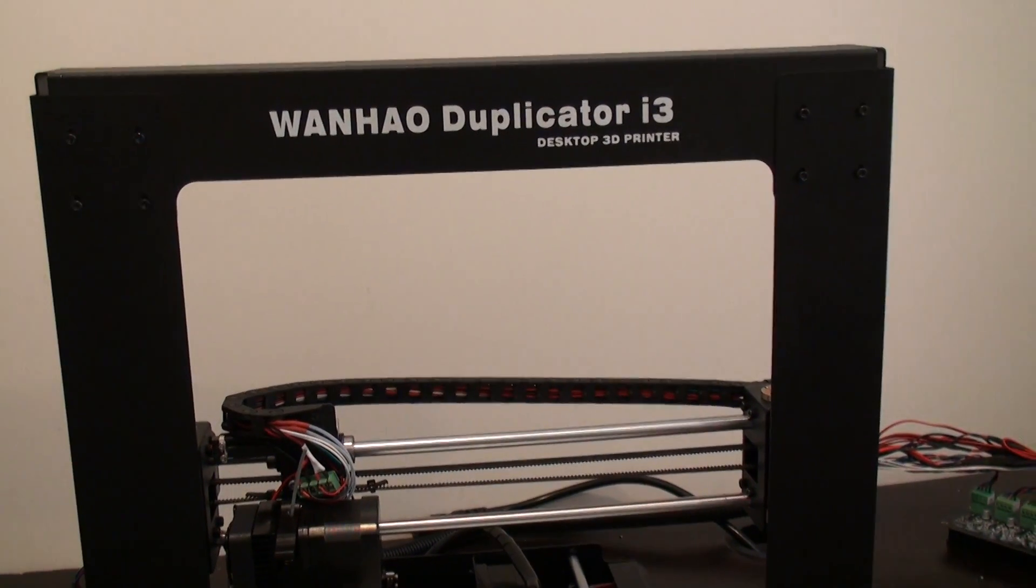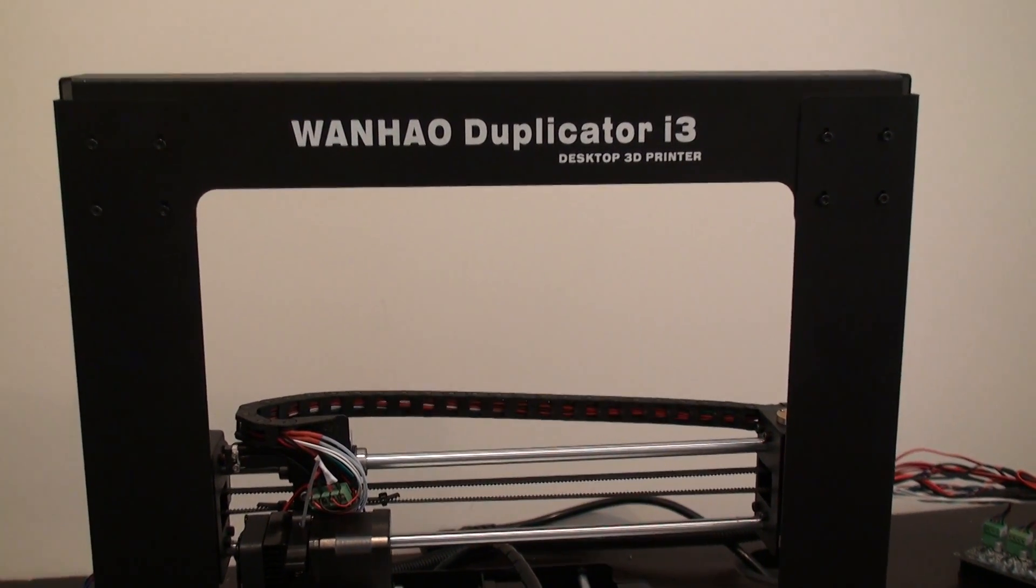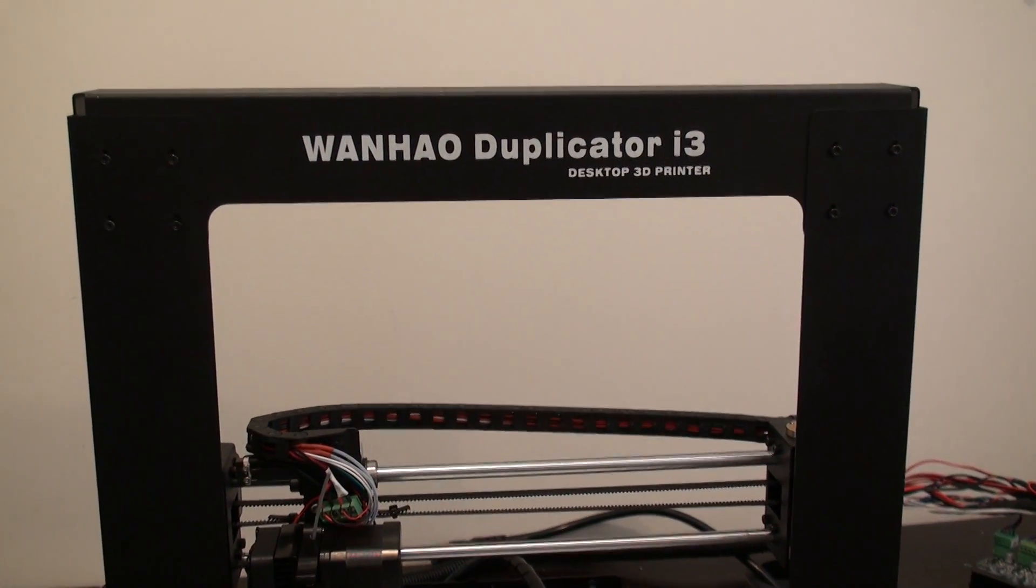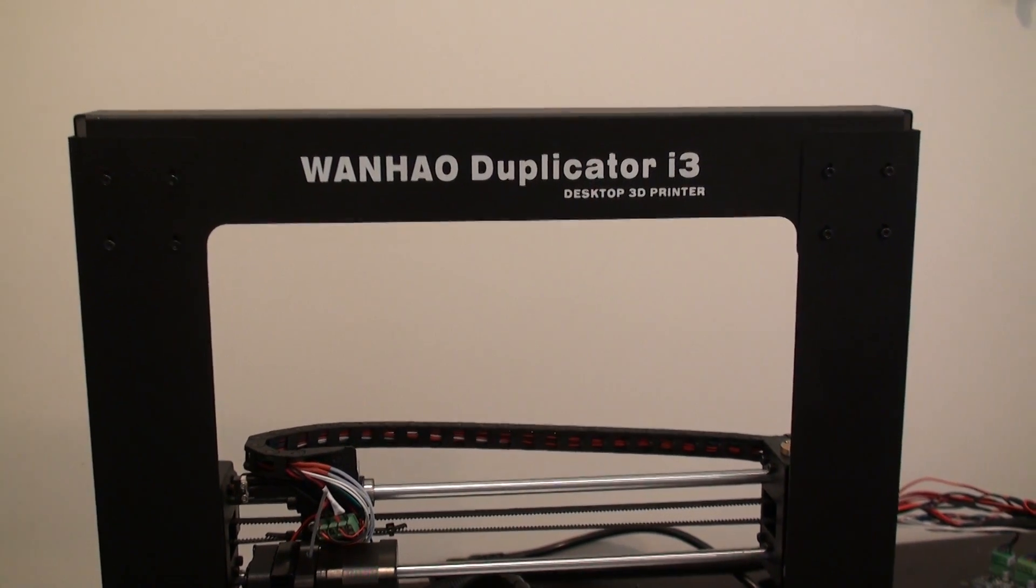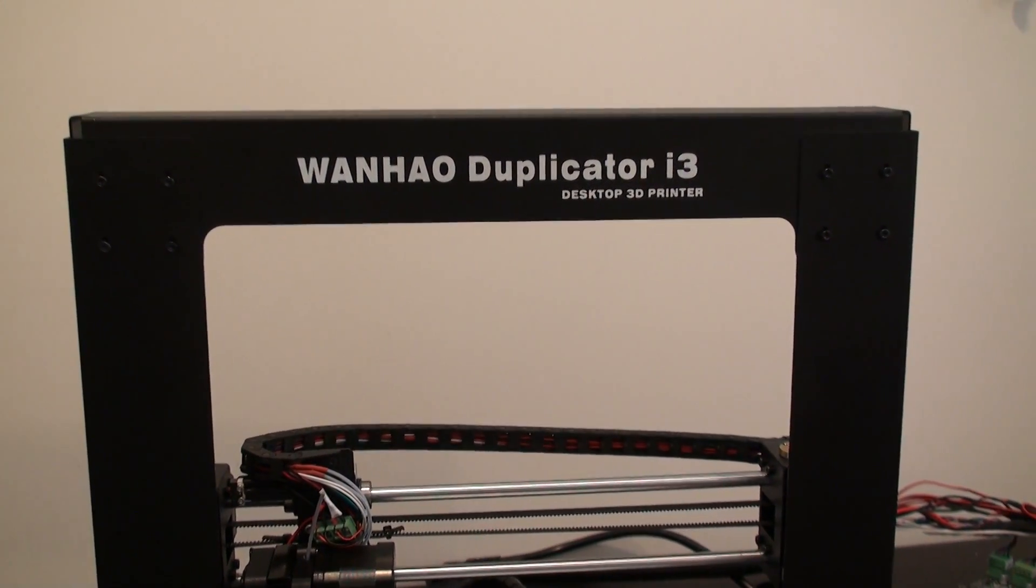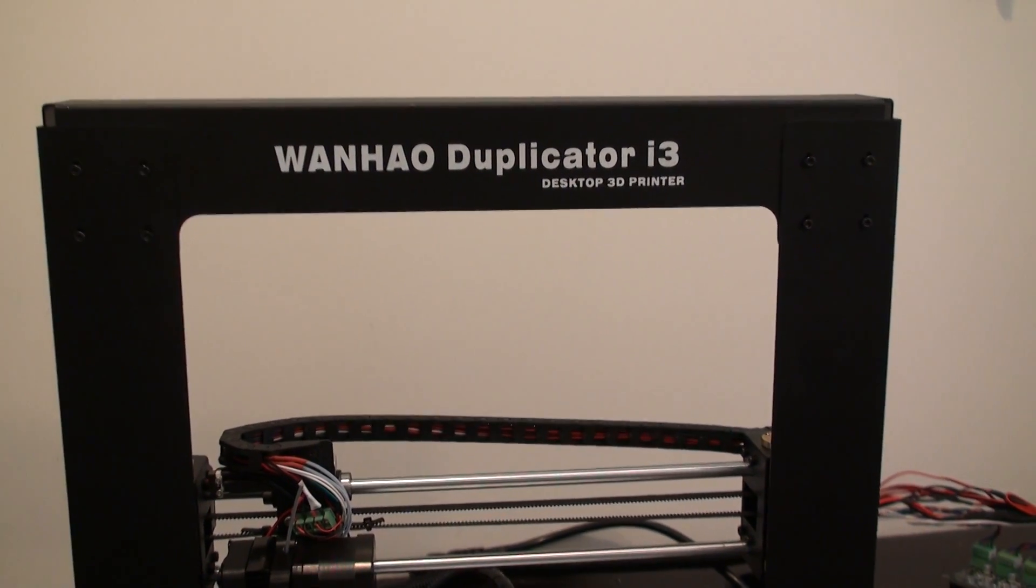Okay, fellow YouTubers, what I want to talk to you about today, this is JackGuy, is the Wanhao Duplicator i3.